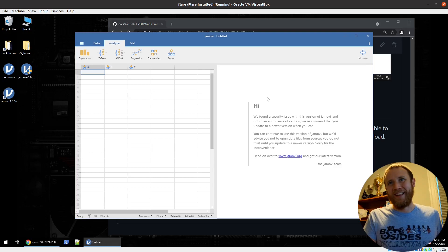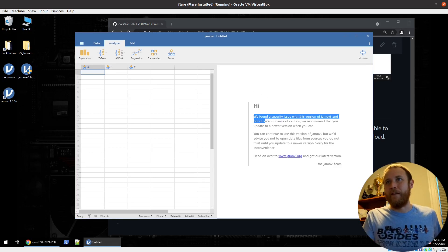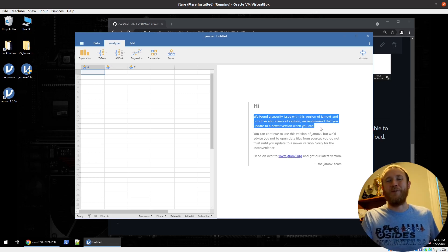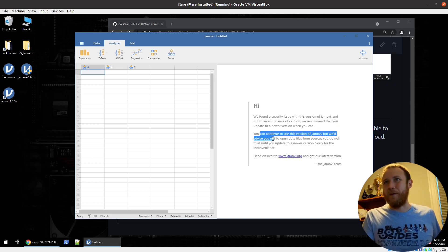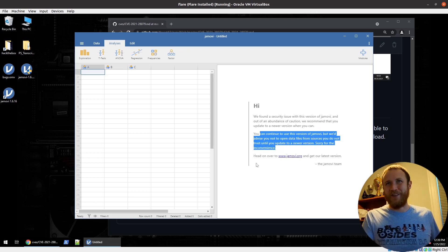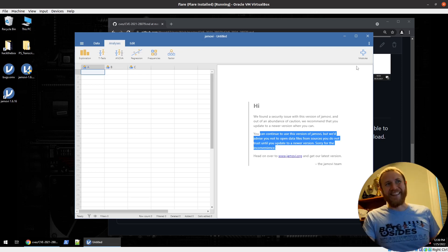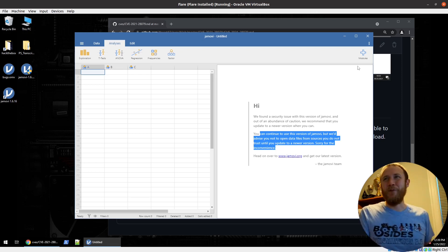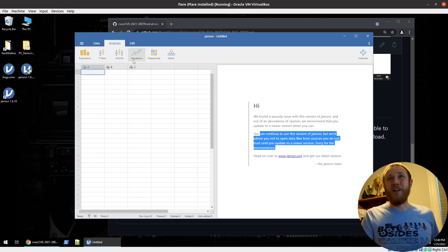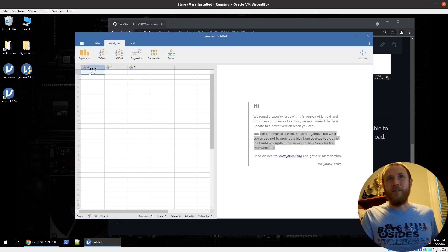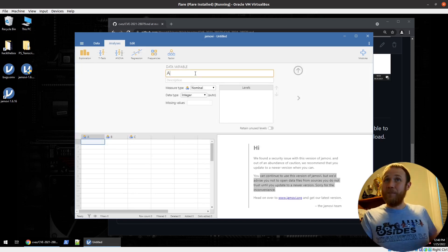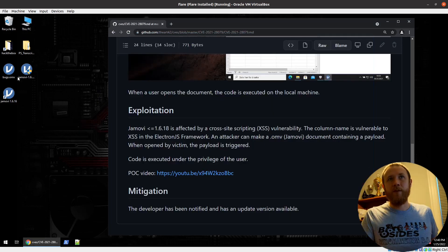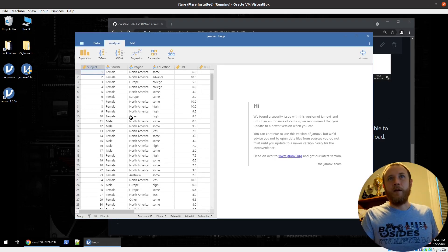So let's first take a look at Jamovi here. I have opened this up already. This is hilarious right here. I don't know if you can read this, but it says, we found a security issue with this version of Jamovi. And out of an abundance of caution, we recommend you update to a newer version when you can. You can continue to use it, but advise you not to open data files from sources you do not trust until you update to a newer version. Sorry for the inconvenience. So I think that's true. We're going to prove that. But after that, this looks like an Excel kind of program where you can put some sort of data analysis in here with different columns. We can edit a column title here.